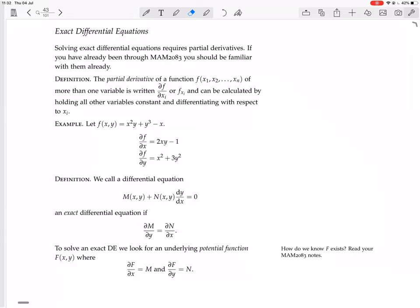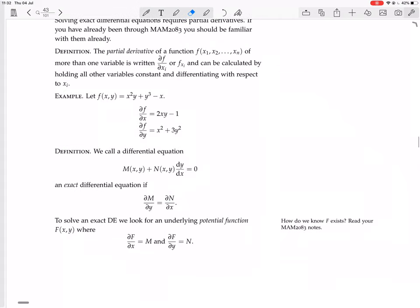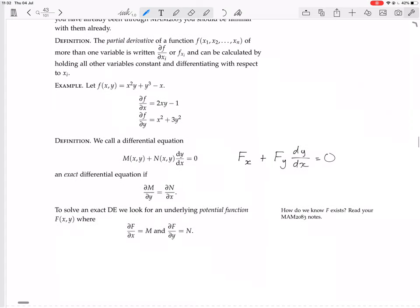We call a differential equation M(x,y) + N(x,y)(dy/dx) = 0 an exact differential equation when the partial derivative of M with respect to y equals the partial derivative of N with respect to x. What's actually going on is that this equation has the form fx + fy(dy/dx) = 0, and that exactness condition is just the condition that the mixed partial derivatives are equal.